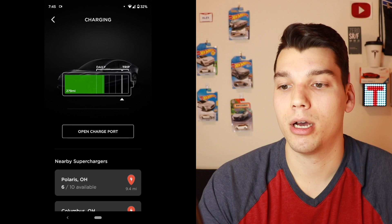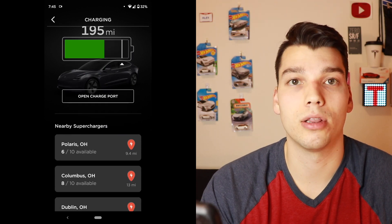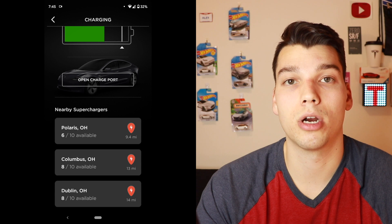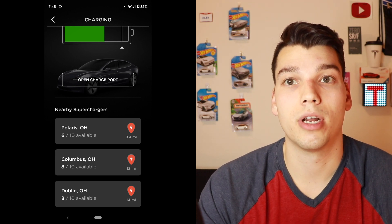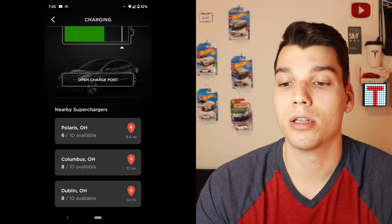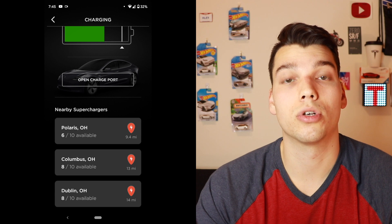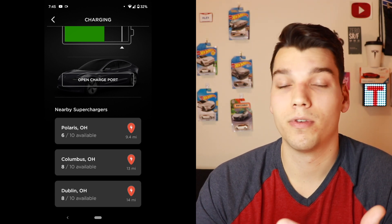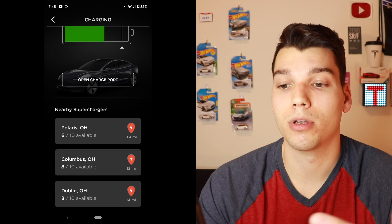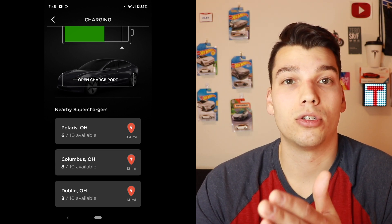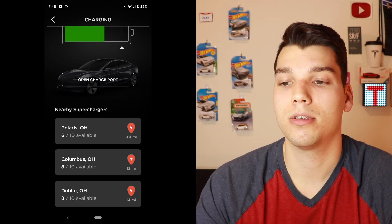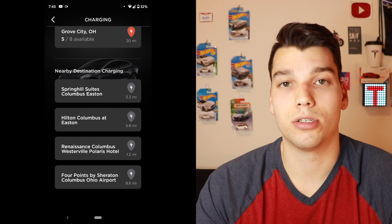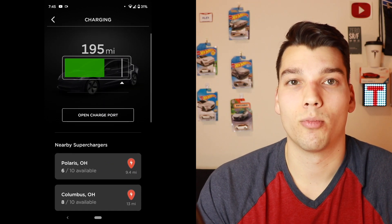Below that, I can open the charge port, and you can also lock and unlock it when you are charging. At the bottom you can see nearby superchargers — if you need to navigate to one, you can pull your phone out, click one of these, and it will actually send the supercharger to your car's navigation system so when you get in it's automatically navigating there. I would like to see a physical map view of the superchargers rather than just a list. They also have a list of nearby destination chargers, which is nice to include.